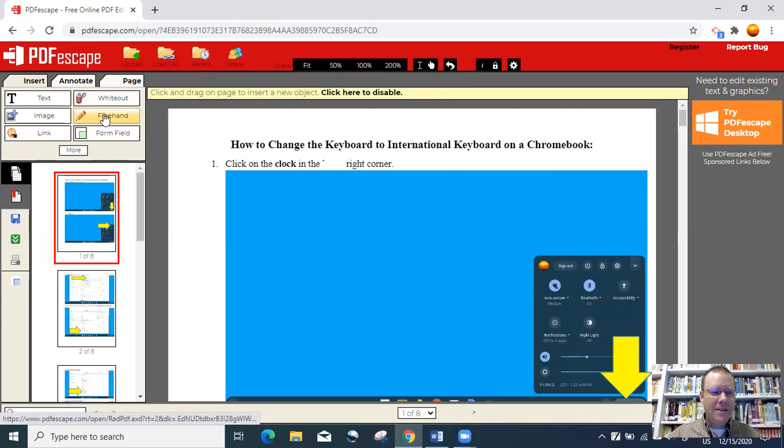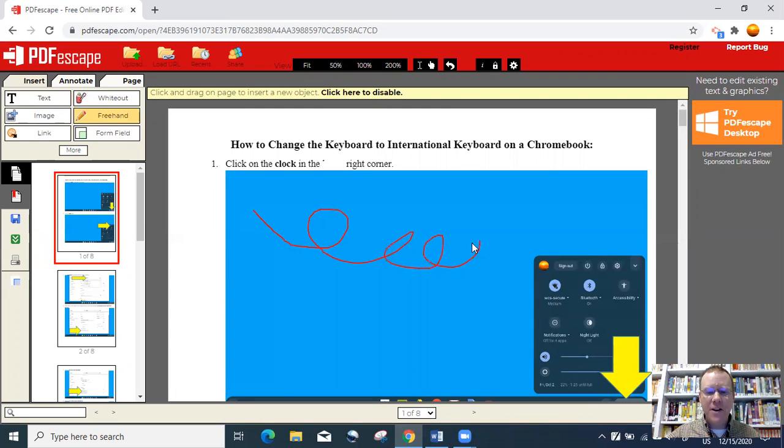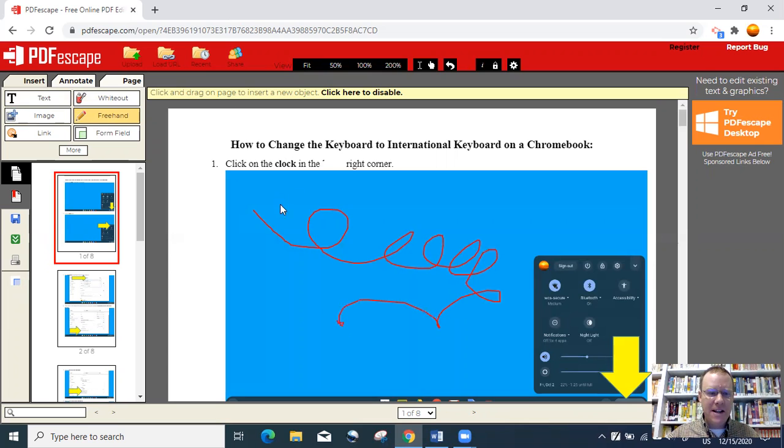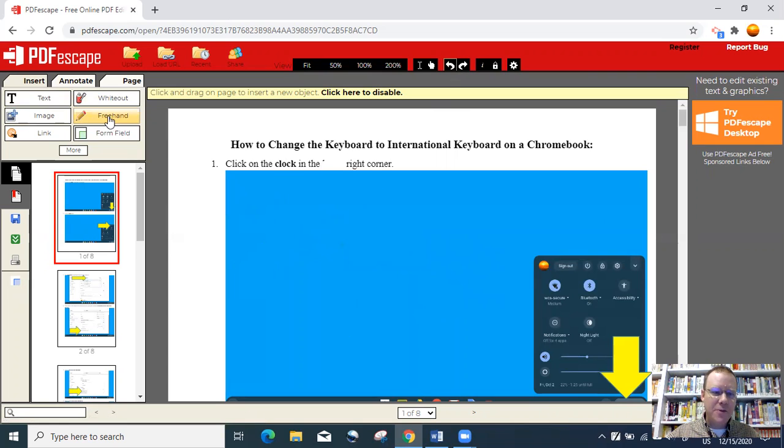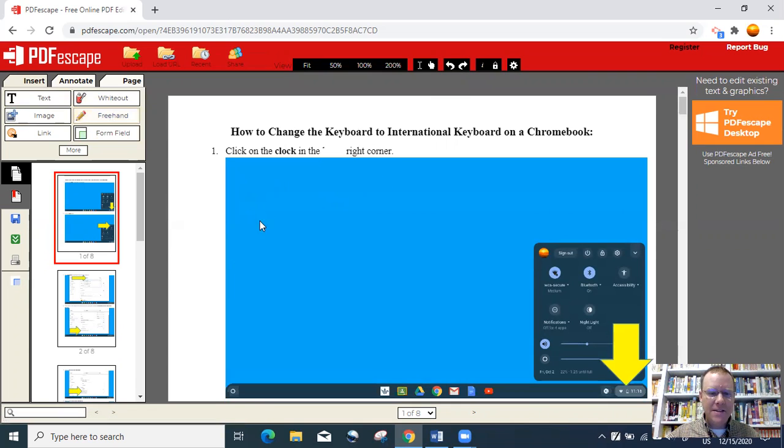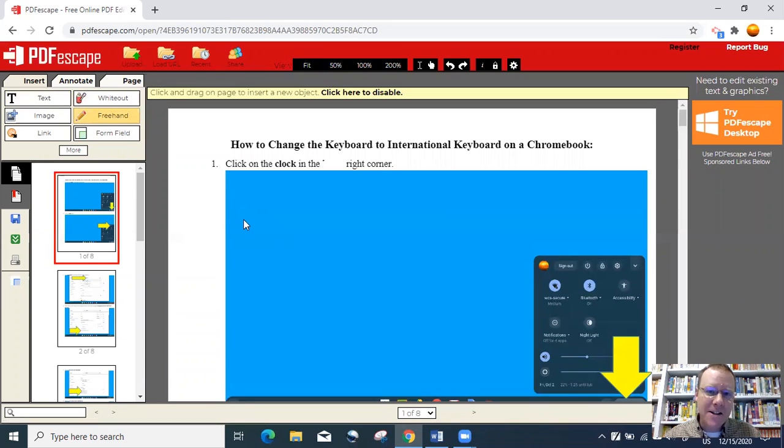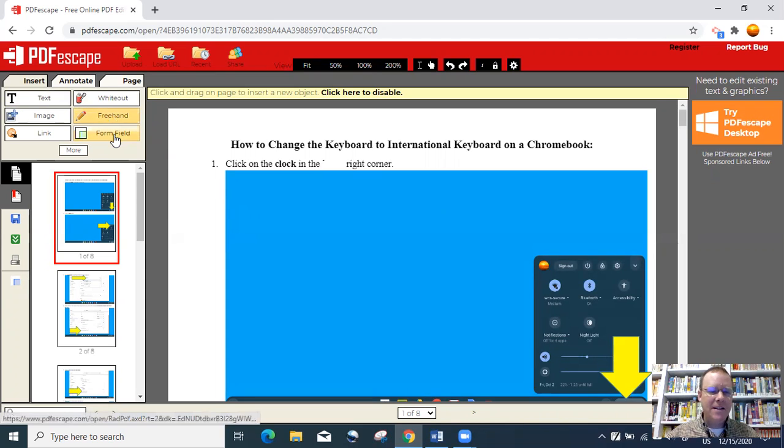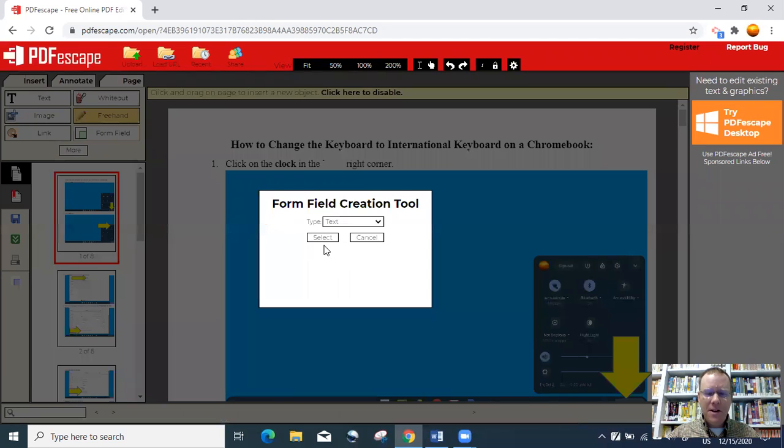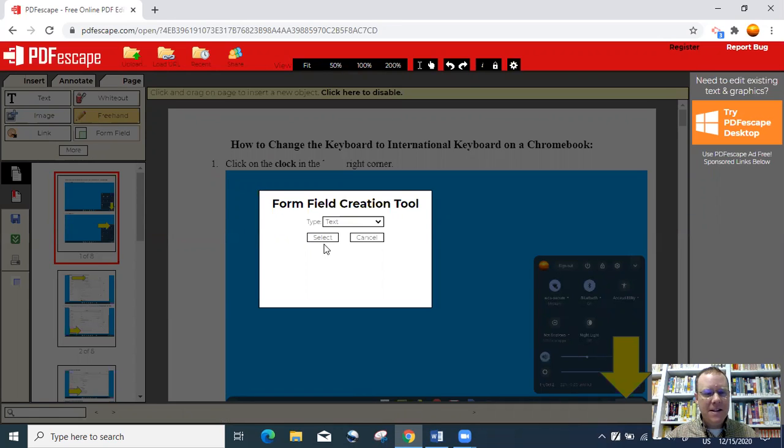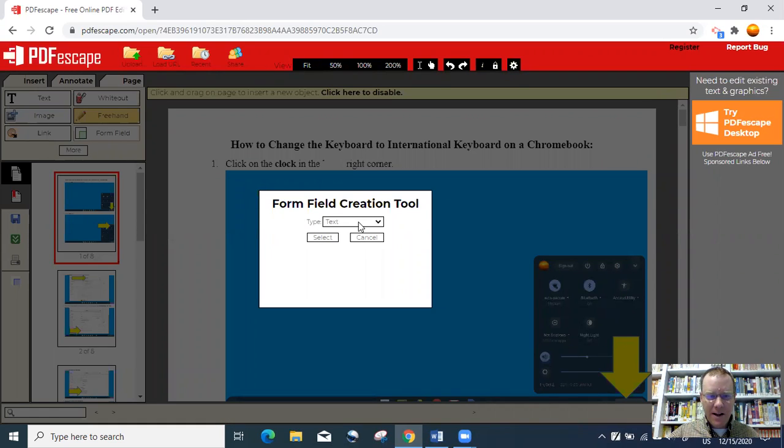Freehand, if I click that, this enables me to write freely on the screen with my mouse. As you can see, I'm writing red lines on the screen right here. That allows you to do freehand drawing. You can sign documents with it. The form field is good if you're creating an assignment, a test, or a quiz, and you want to add multiple choice answers to your questions.